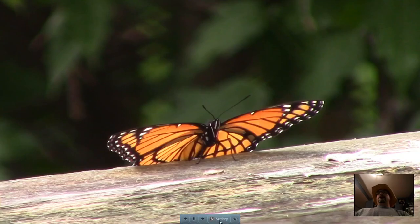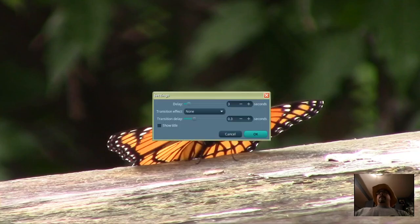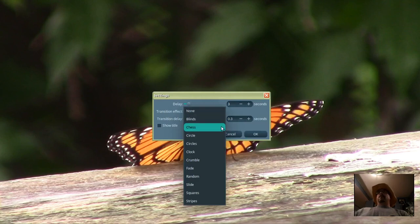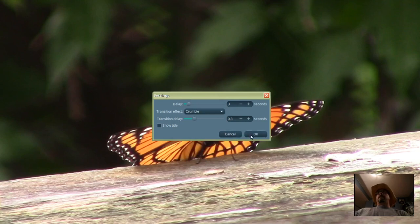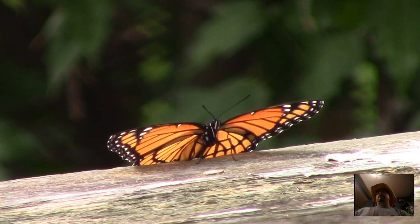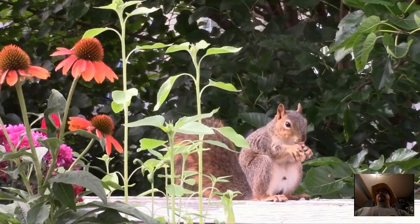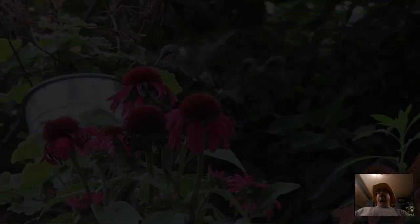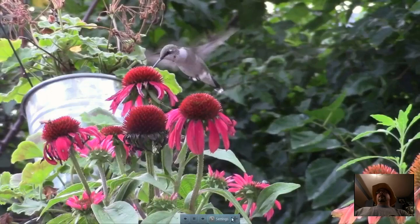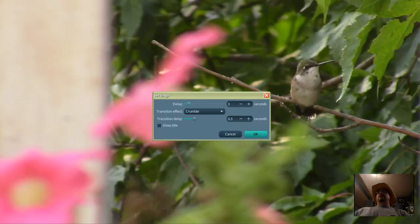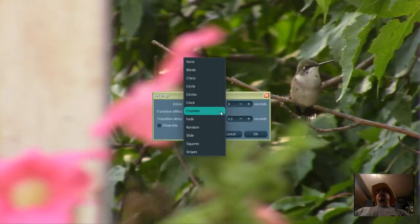We can click on Settings and we can change the speed in between the photos, or select a Transition and try Crumble — check that one out. And that one kind of sucks.